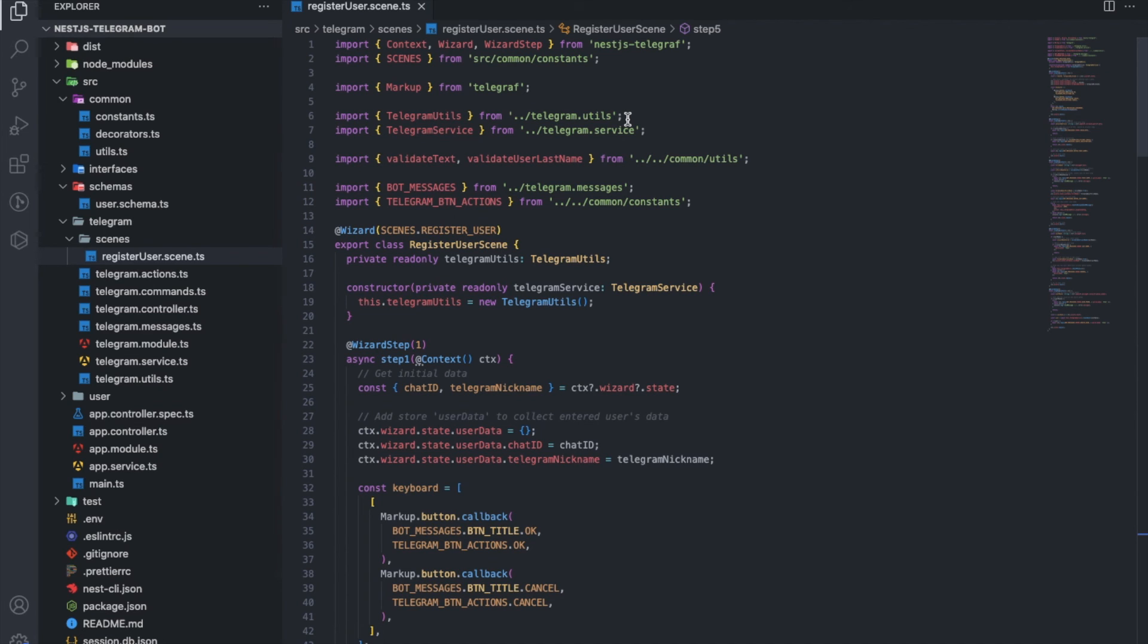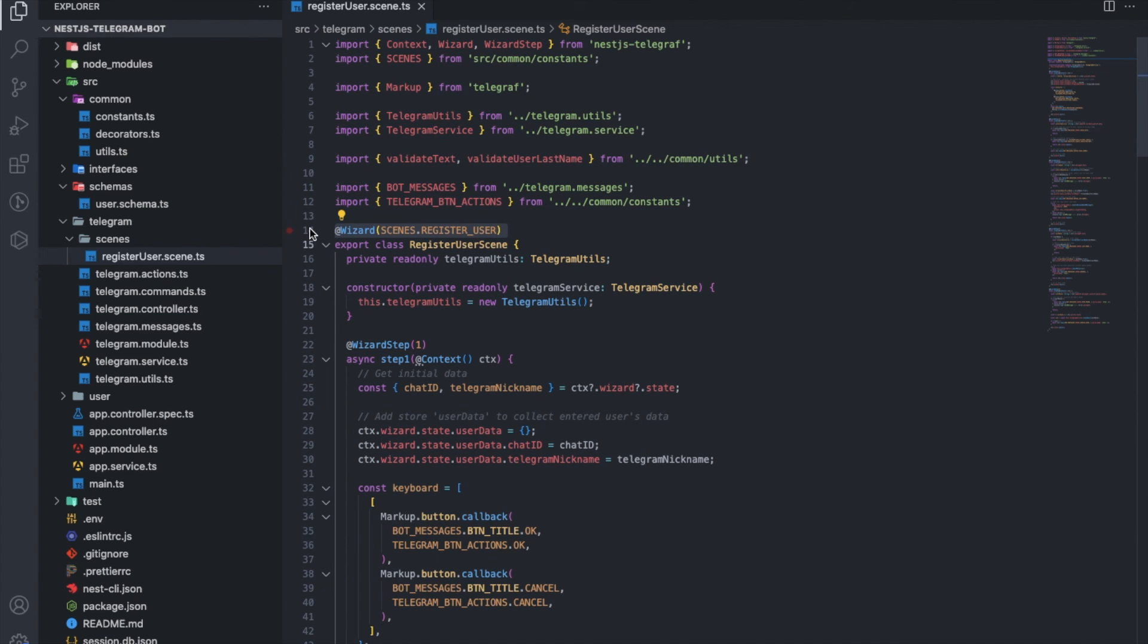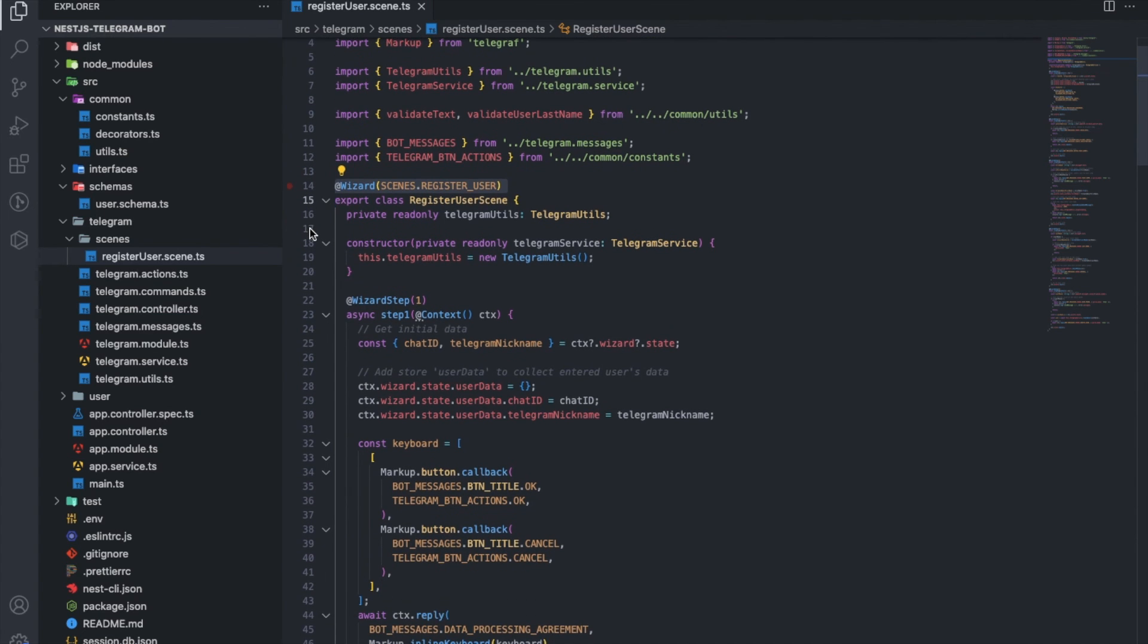In our case, these are wizard scenes and there is a corresponding wizard decorator for them. Which accepts the name of the scene of type string.